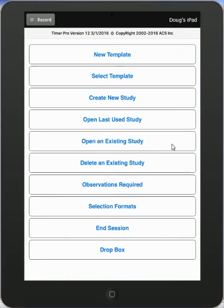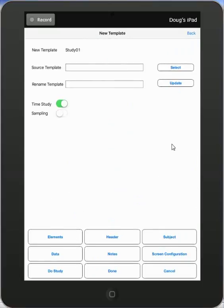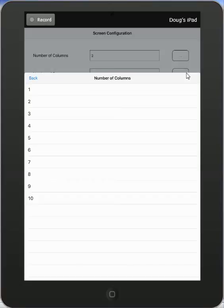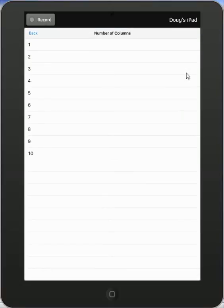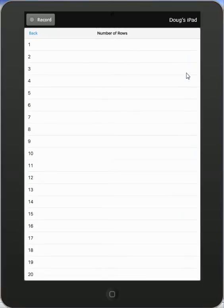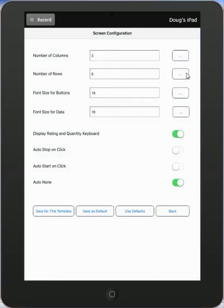And the screen configuration is done over in the new template area. When you're setting up a new template, you can tell it the screen configuration here. And here you see our options. It says number of columns, number of rows. So we might say here I want to show three columns of eight entries.